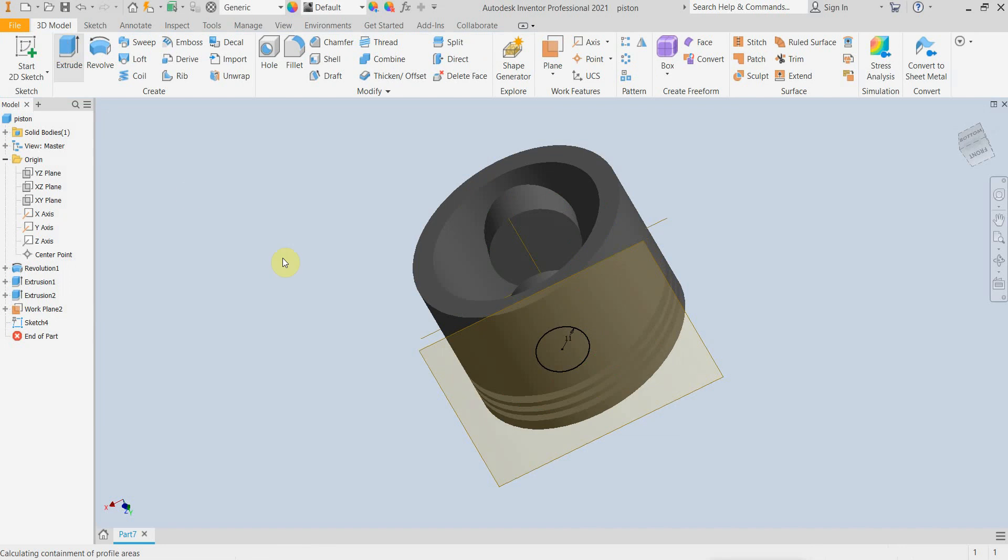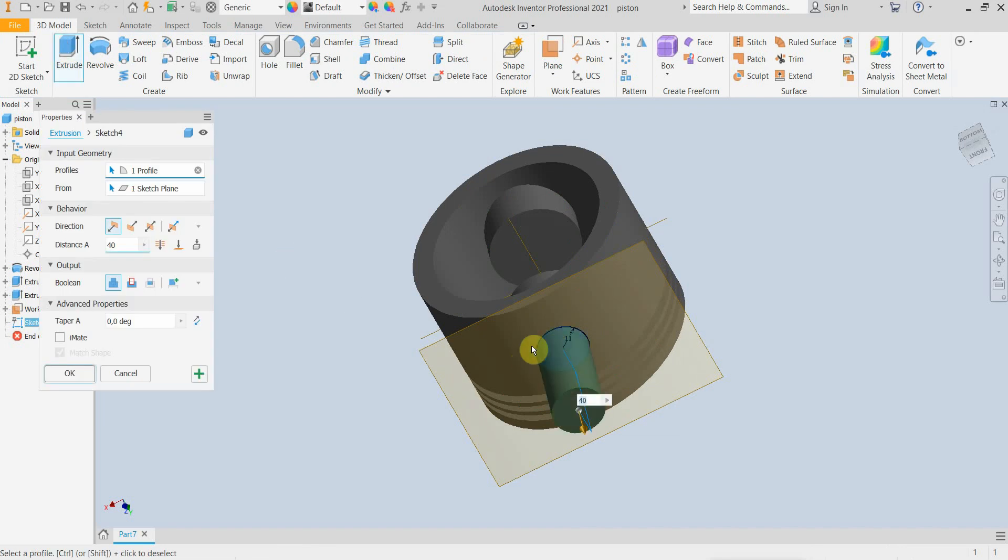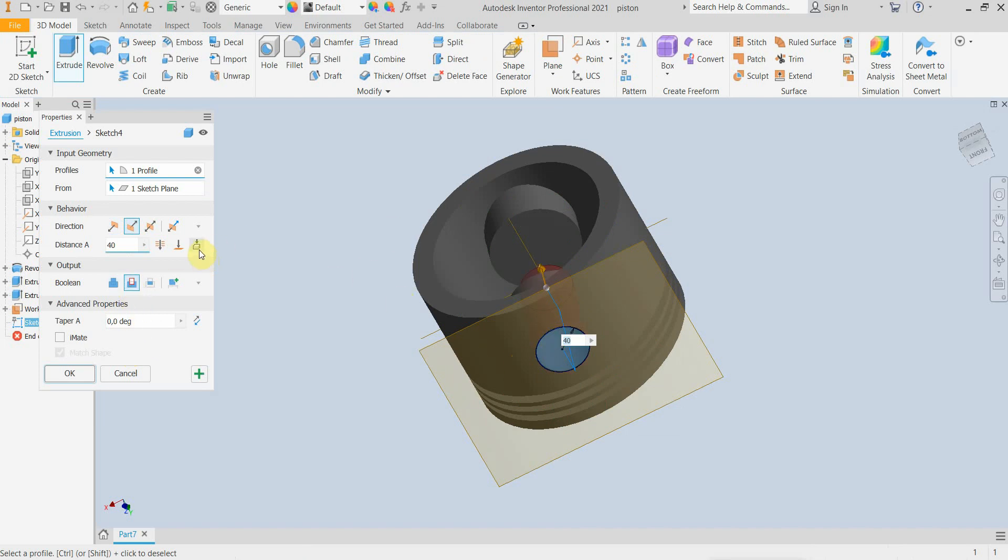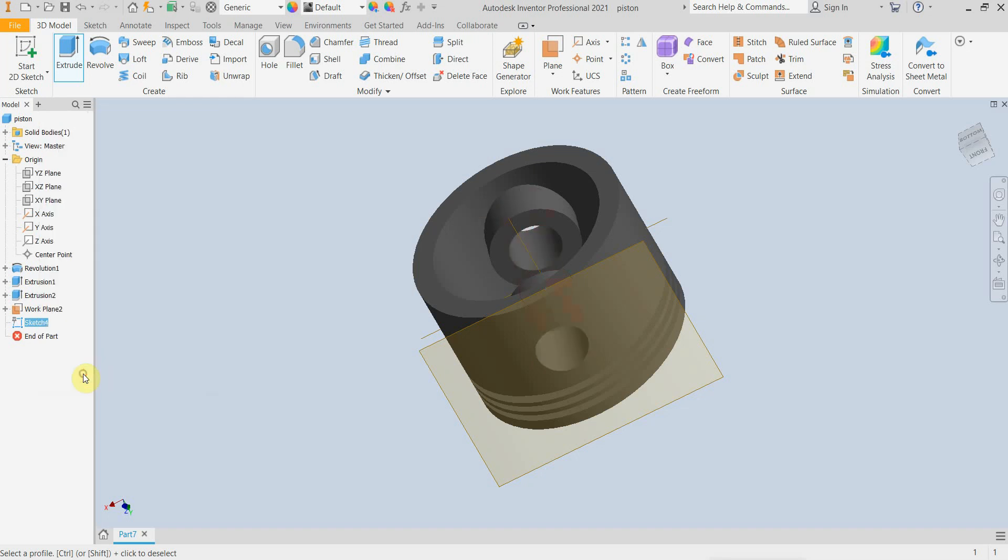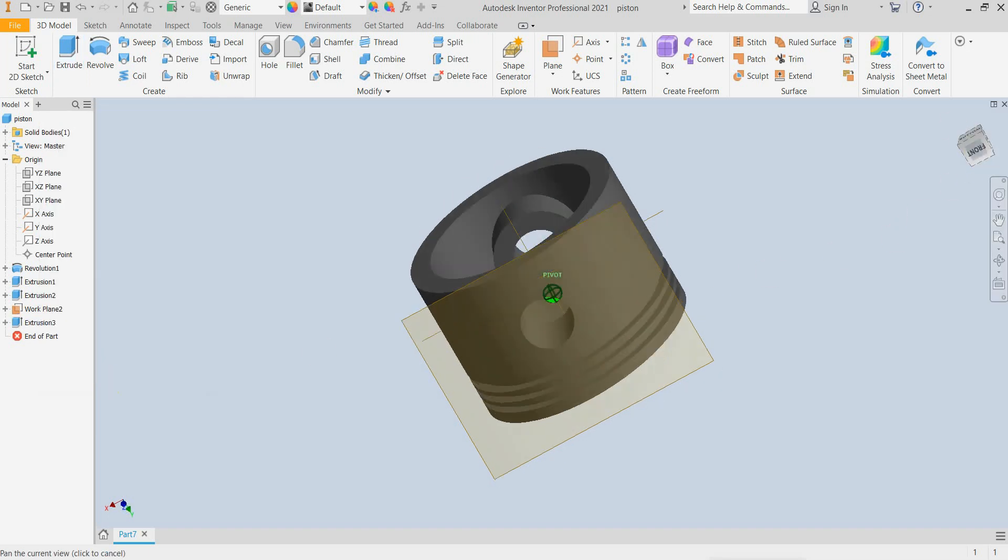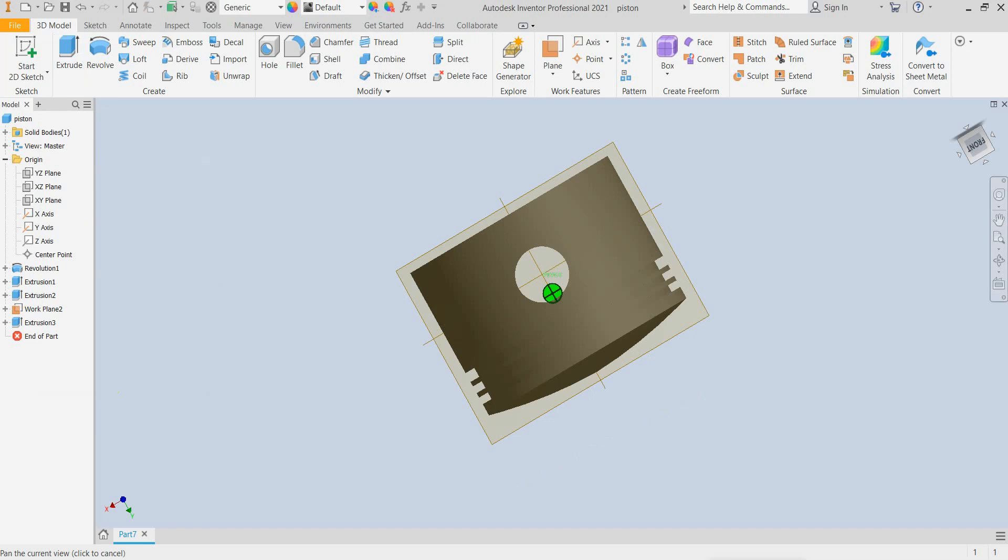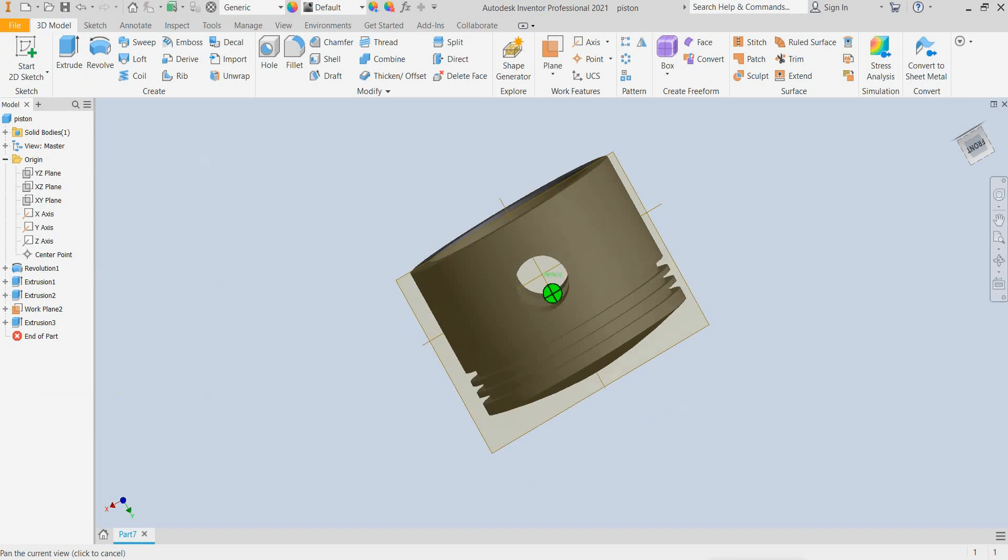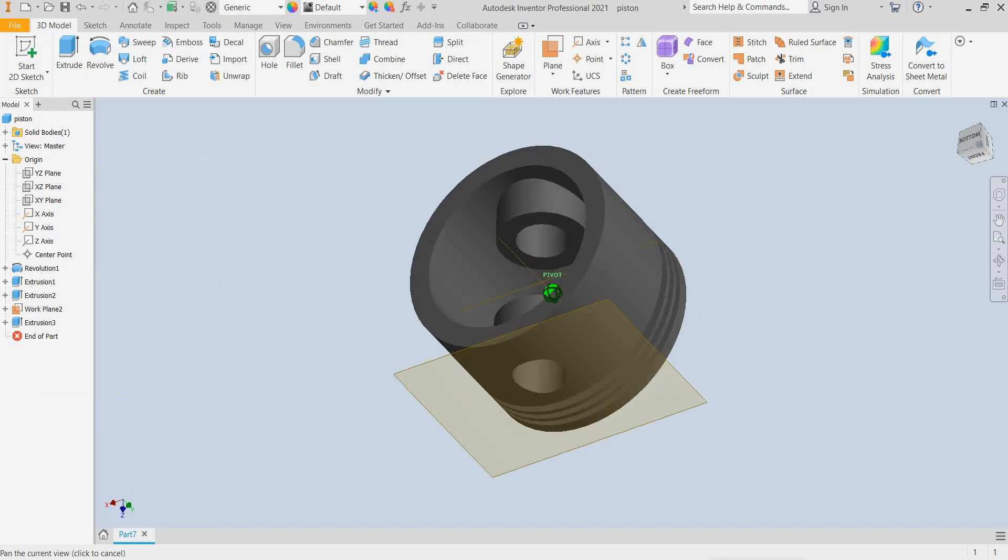And I am extruding this surface. We have to remove material. And now we have a hole for the wrist pin.